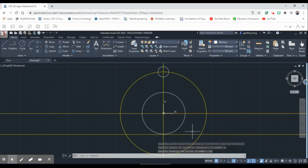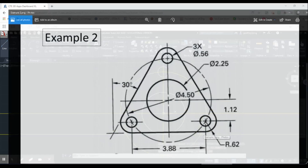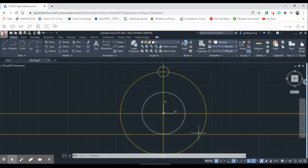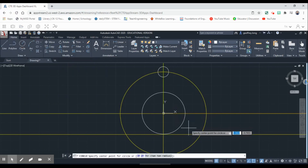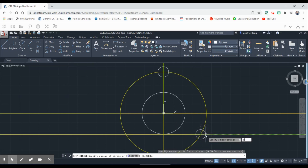Now we're going to do the same thing on our other corners. Looking at our example, it's going to meet on that corner right there. We go back up to Circle, specify the center, and again do 'D' for diameter, 0.56.